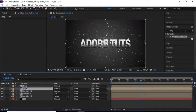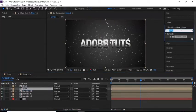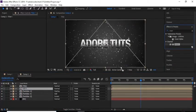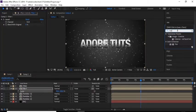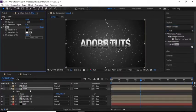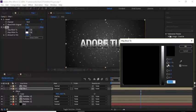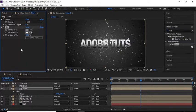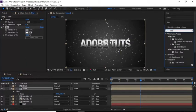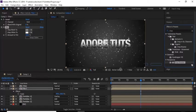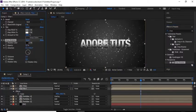Add an Invert effect to this comp. Now add a Tint effect to this layer and change the black color to silver. Then add a Drop Shadow effect to this layer, change the Opacity to 85%, Distance to 1, and Softness to 15.